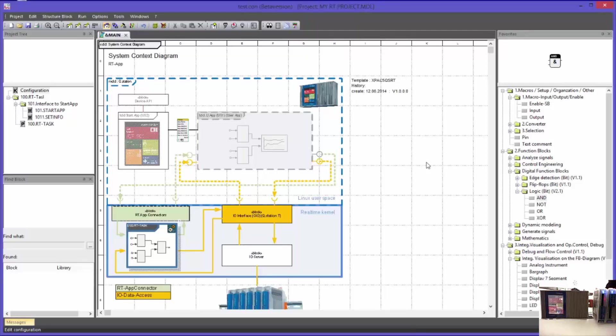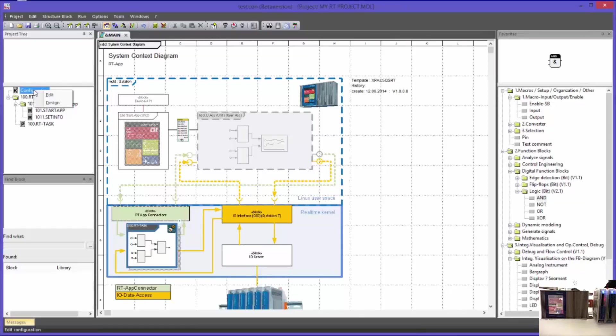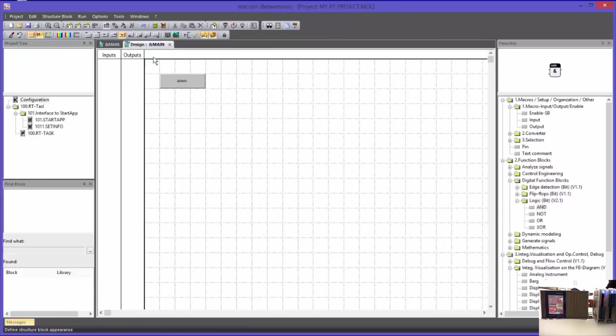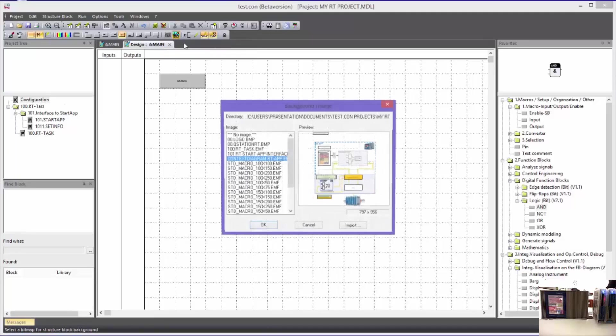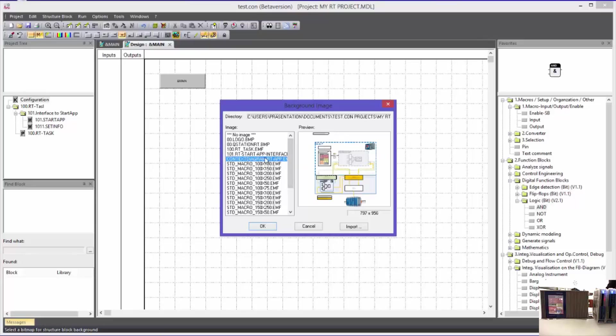In the system context diagram, only this program block is a programming element in TestCon. All other elements shown here are only there for documentation purposes and are part of the background image. In design mode, I can assign such a background image to a configuration. I have changed the configuration and I can now assign a background image. Here I can use bitmaps or vector graphics formatted in EMF.